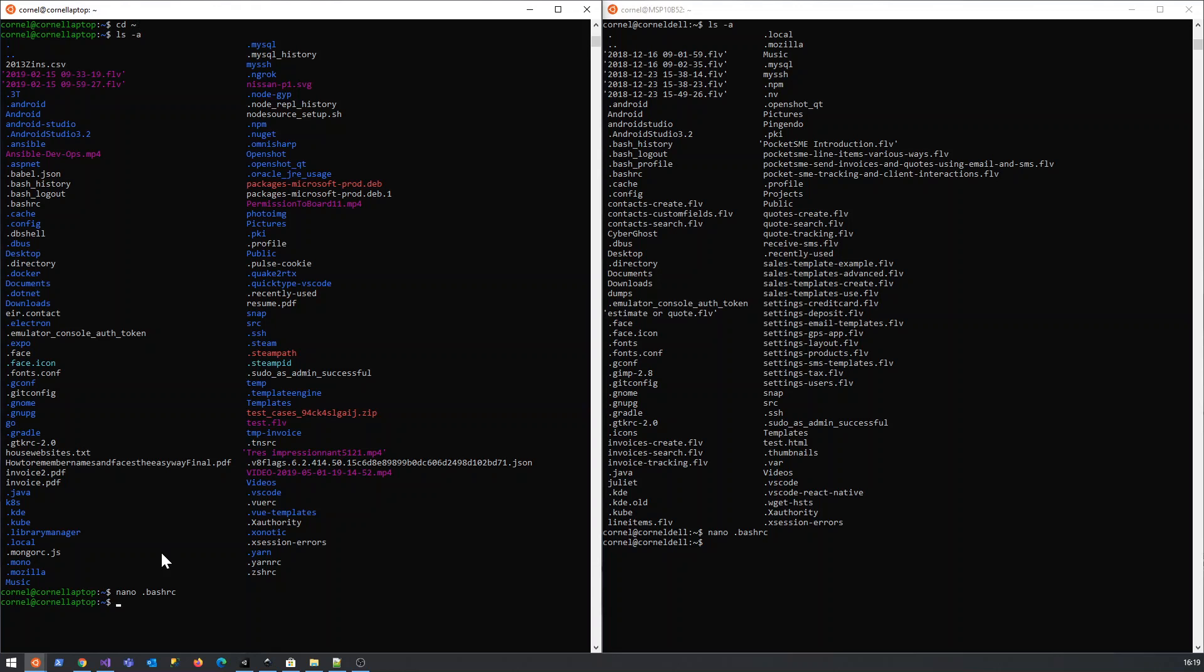Well, we can of course log in as that user again. And now if you run kubectl get services...